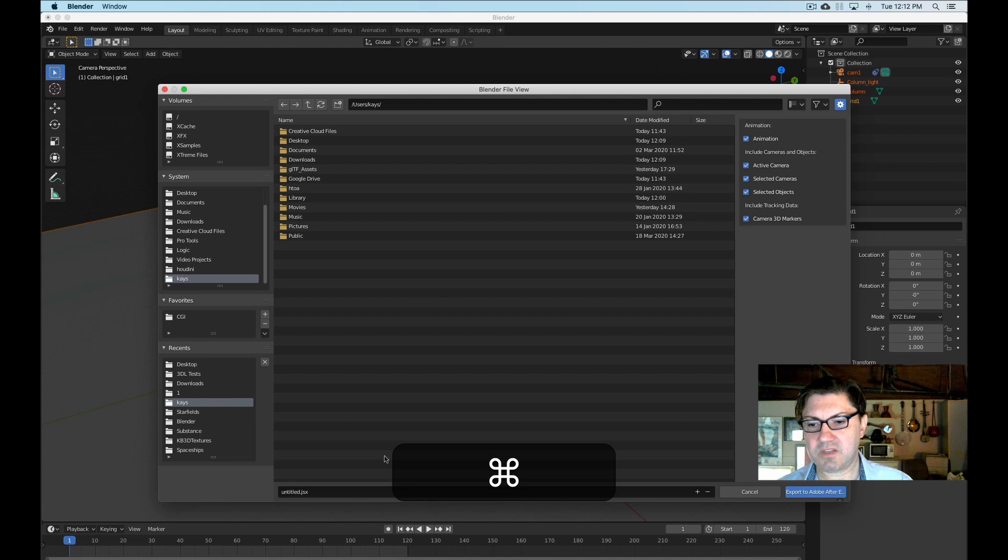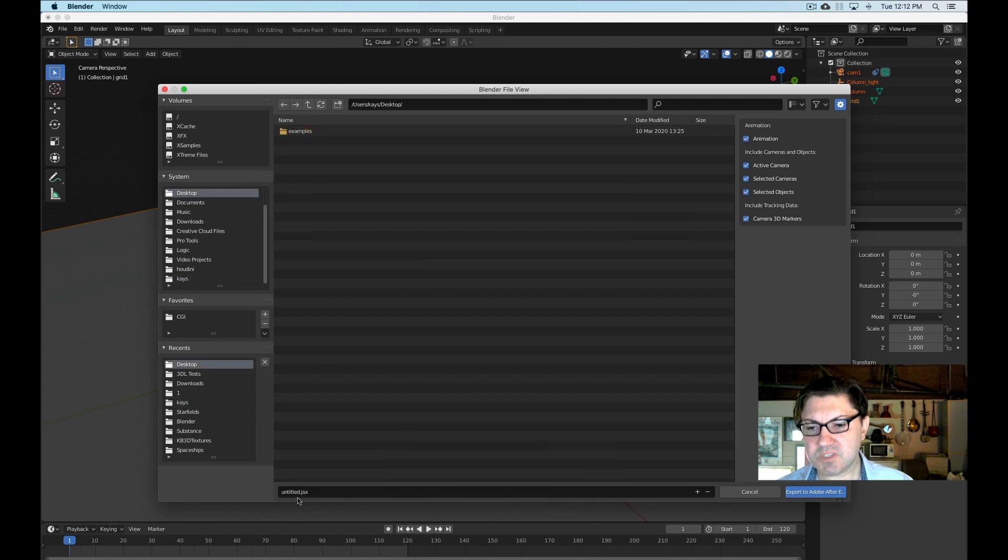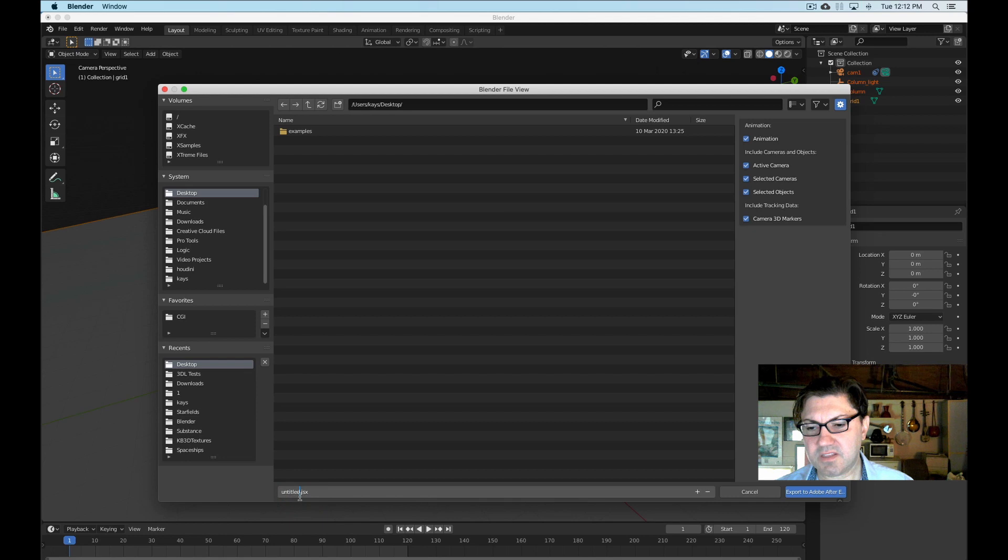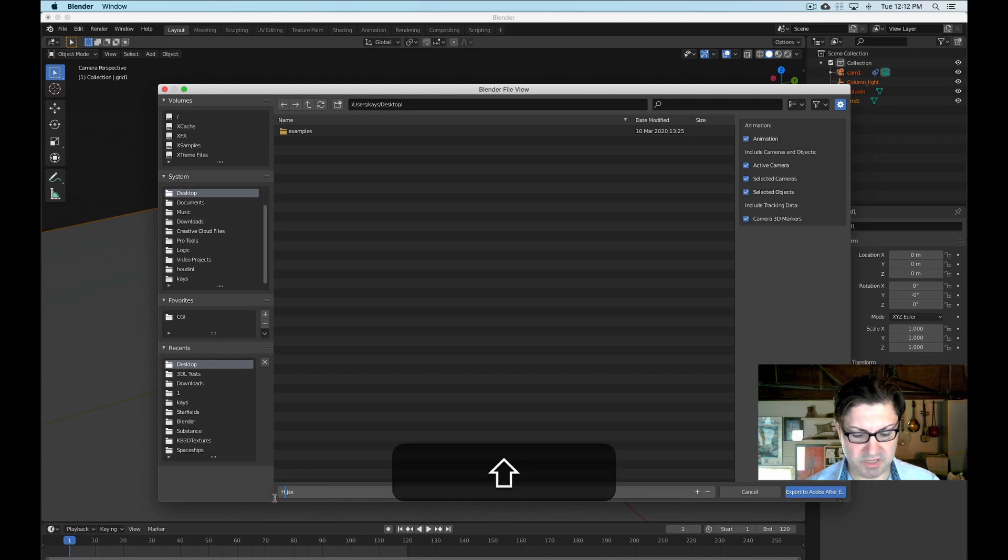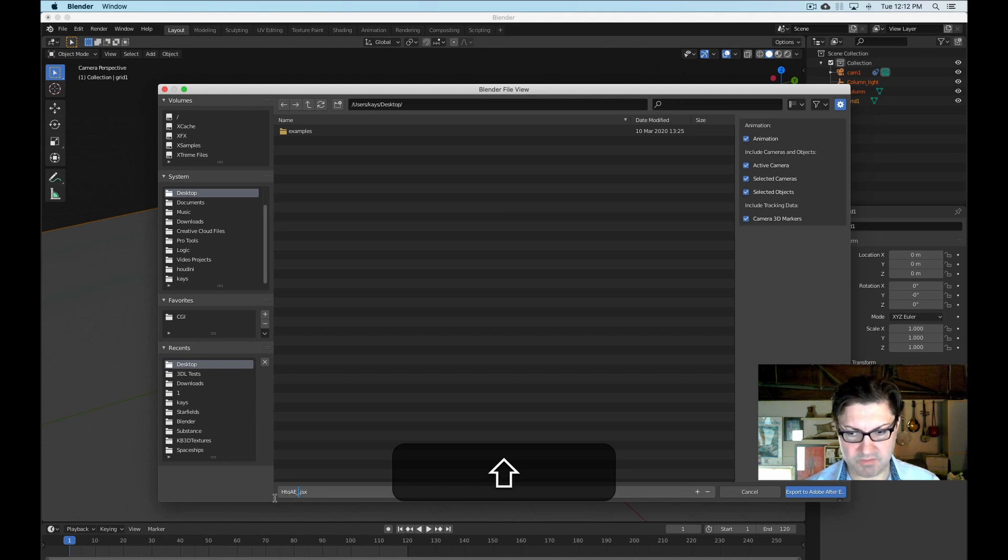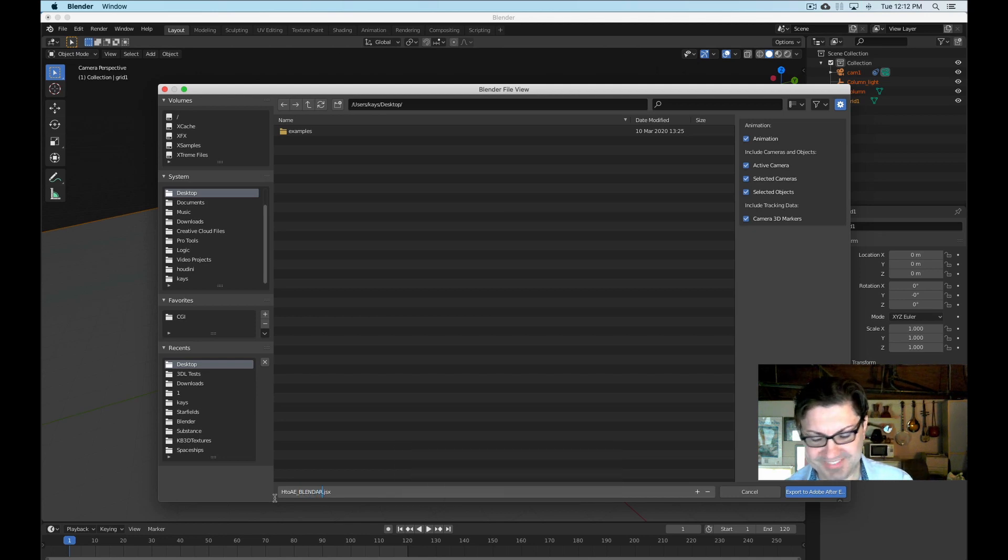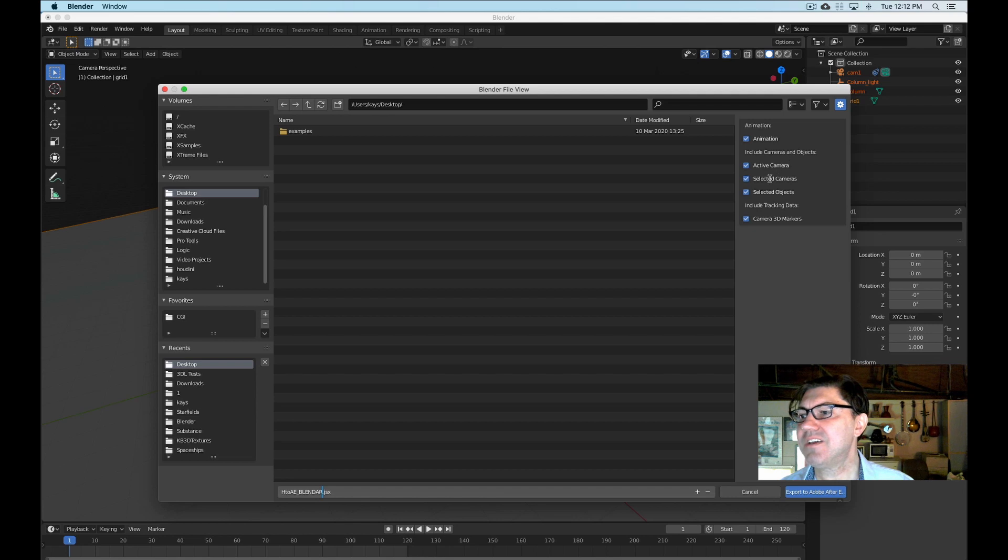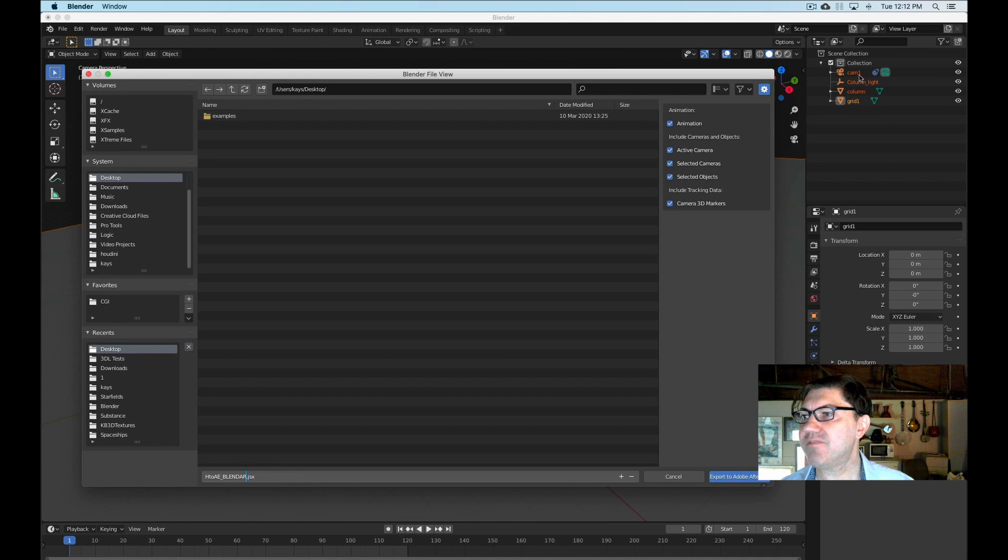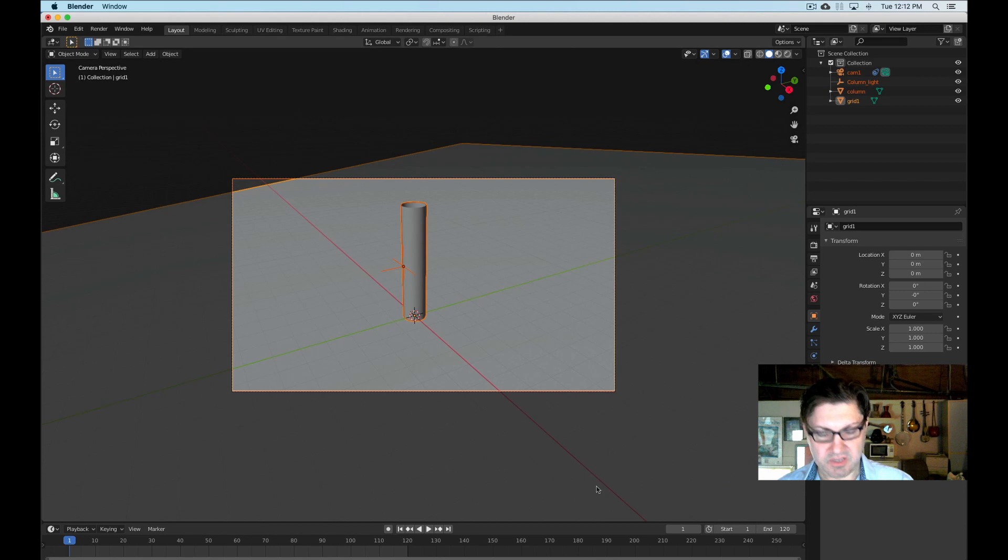And we're just going to let's put it on the desktop once again. And I'm just going to call it the same thing that I called my Alembic file. I'm just going to call it H2AE underscore, let's call this one Blender. That's it. Just make sure it includes the animation, active camera, selected cameras, selected objects, everything. And if you notice right here, I have all my stuff selected. So that's it. Export to Adobe After Effects.